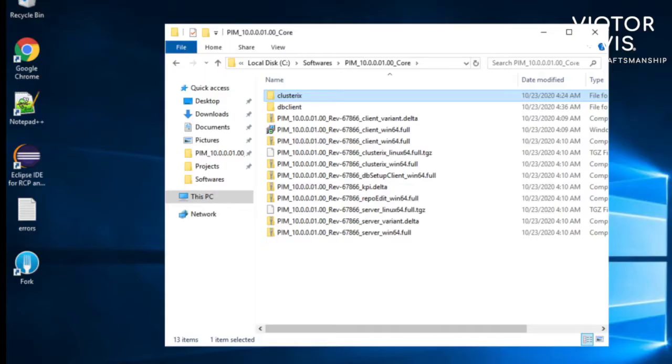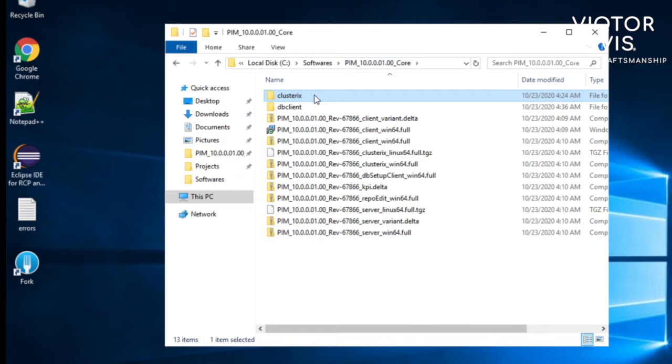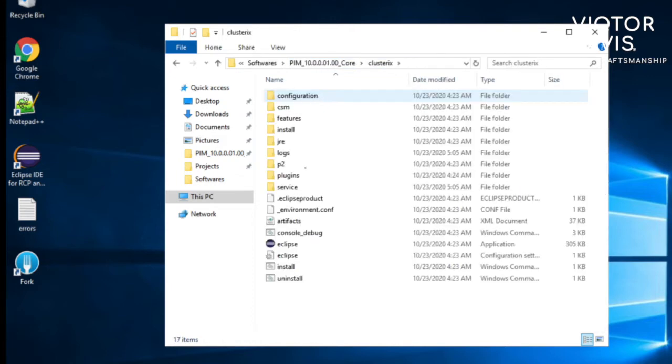To install clusterix, go to extracted folder called clusterix. Then right click on install and click run as administrator.